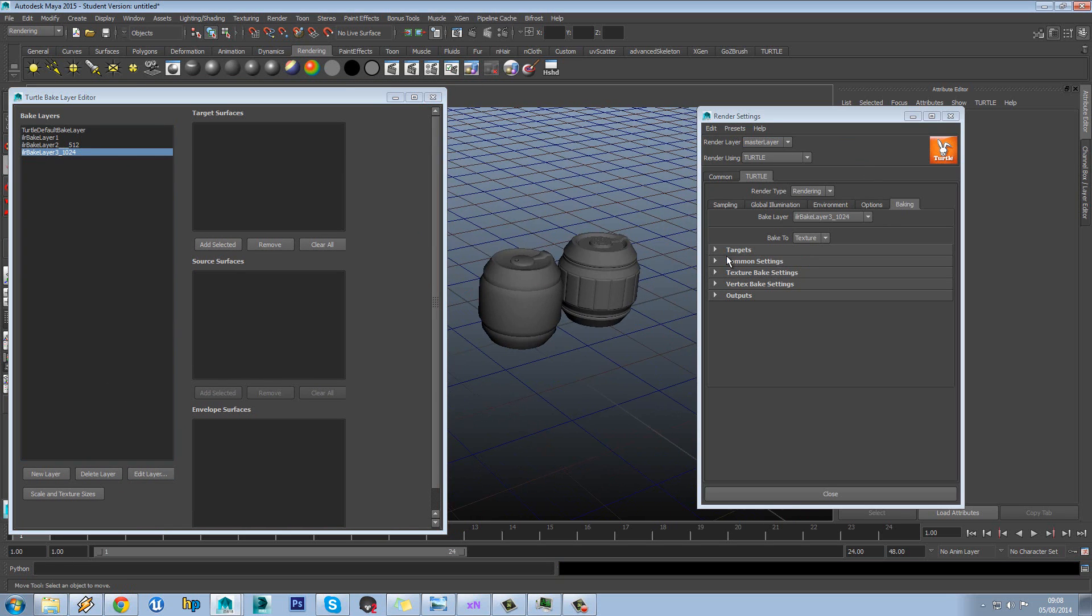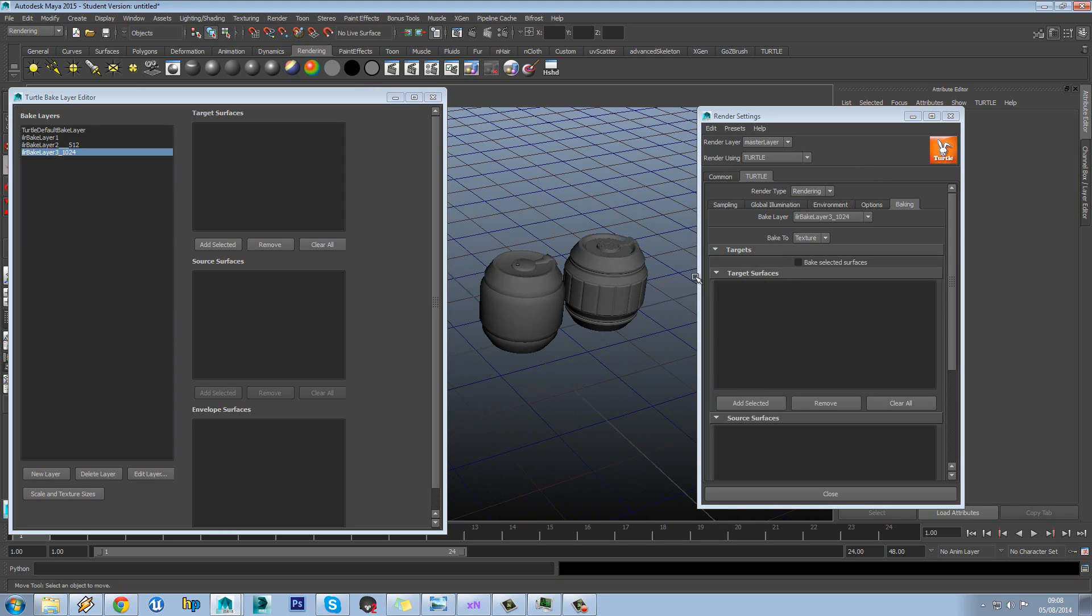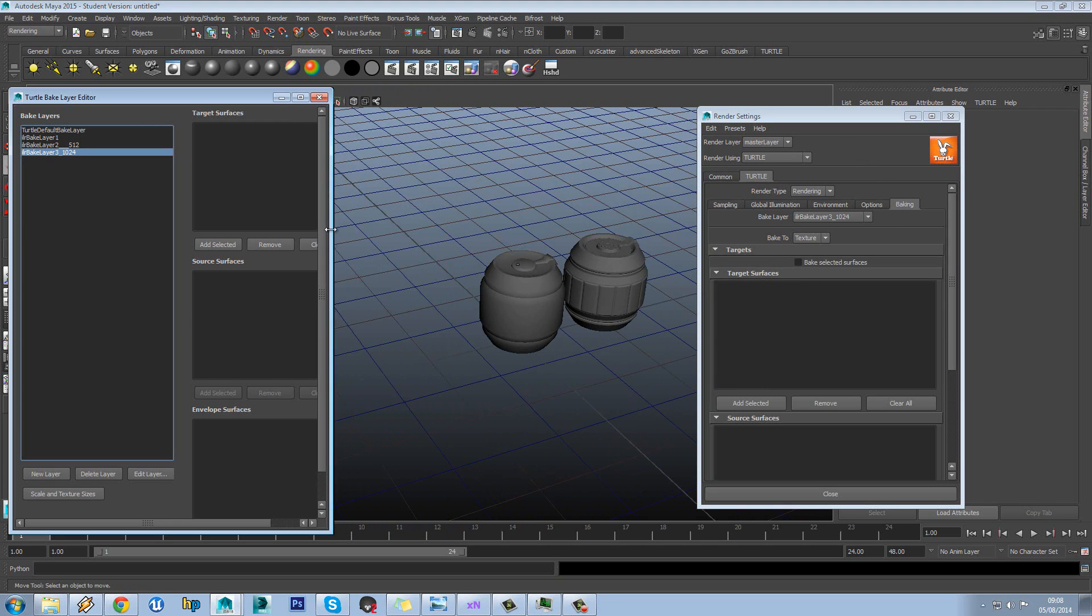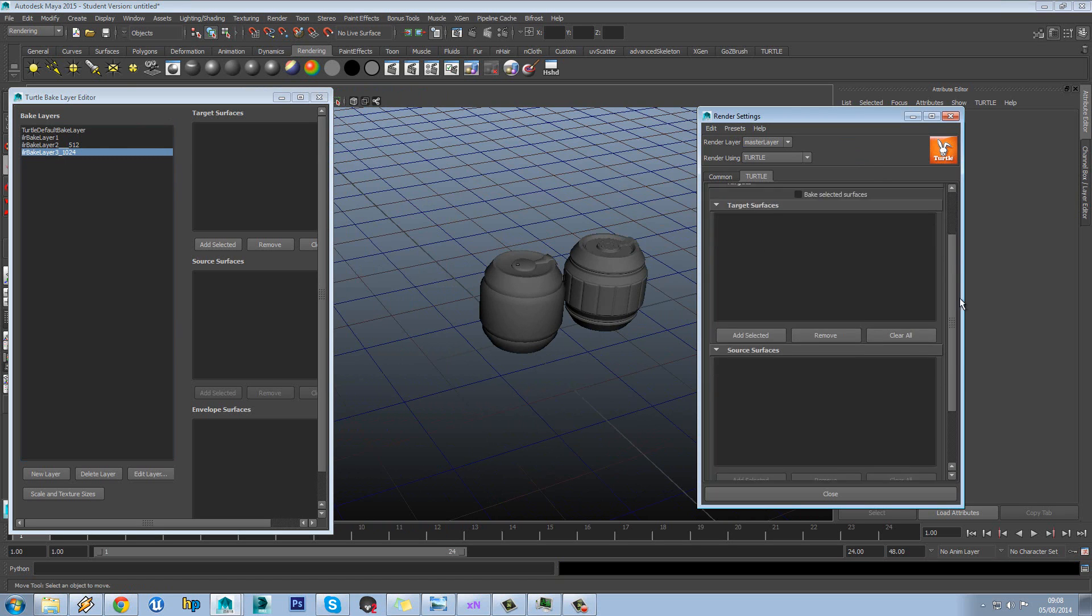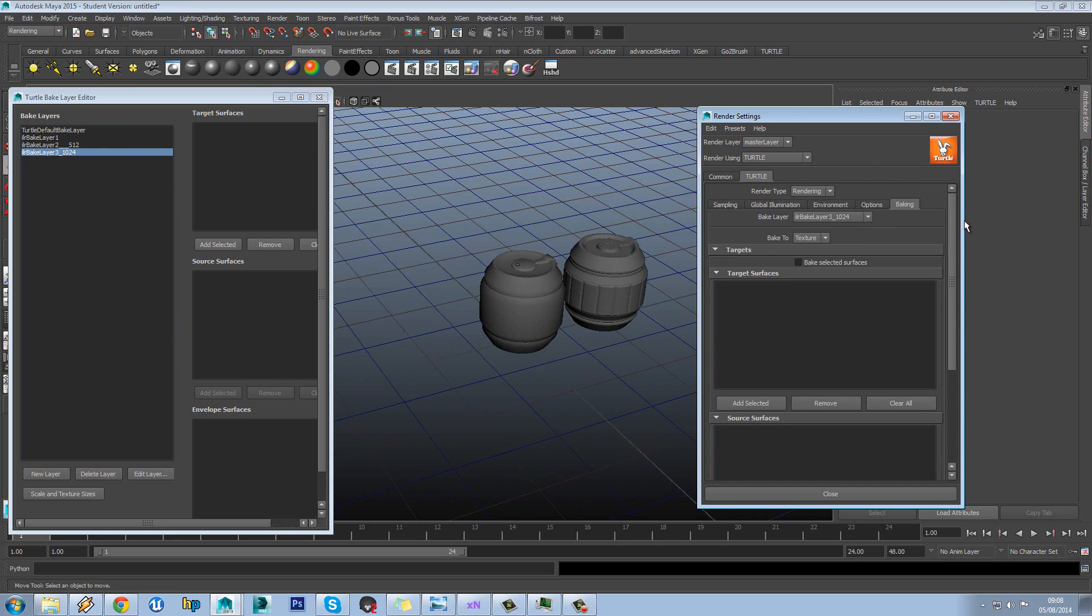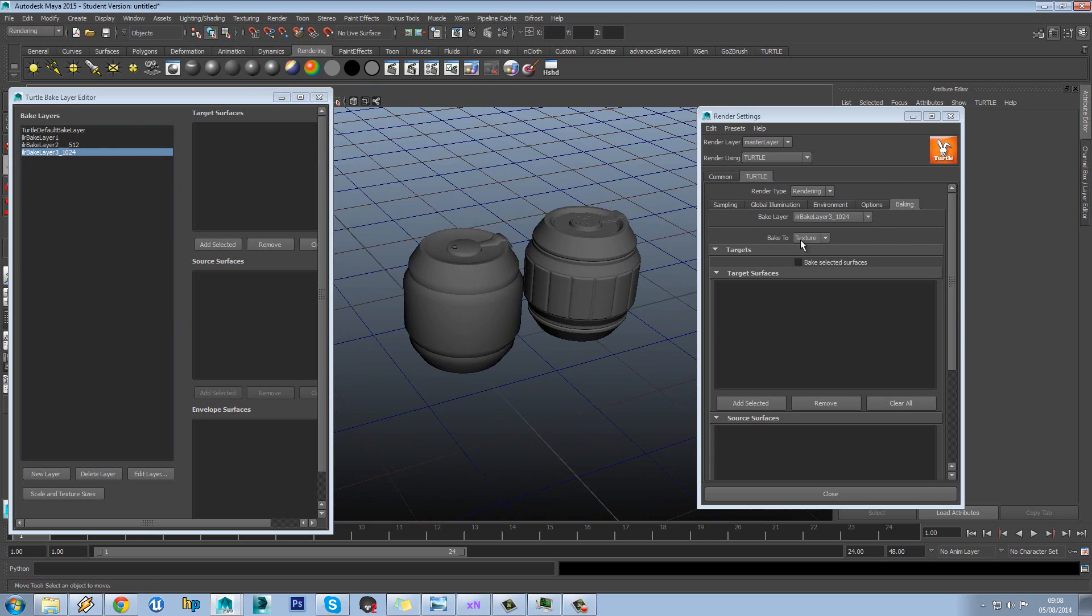So that might be one reason that you would use the layers. But if you're just baking one asset like this, there's not a specific need for this. So this will allow us to actually go through the different layers that we've made and add models to them and so on.